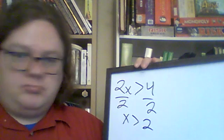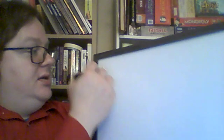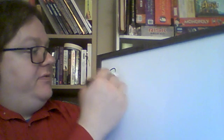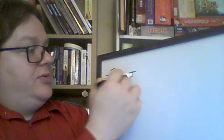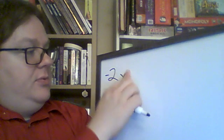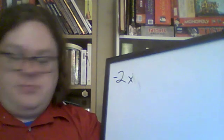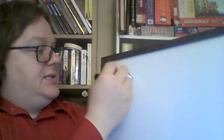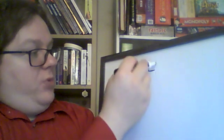So, what changes is if negatives are involved. So, let's say you've got negative 2x is greater than 4.